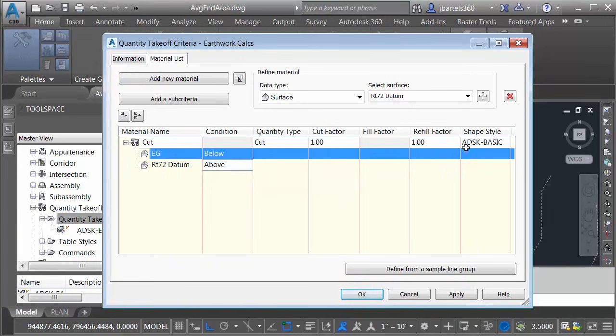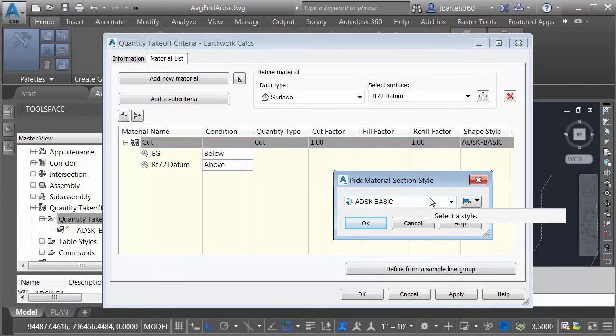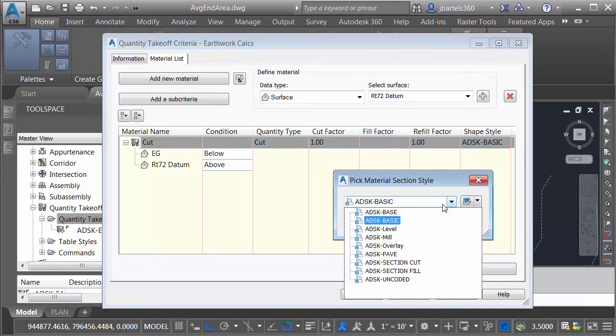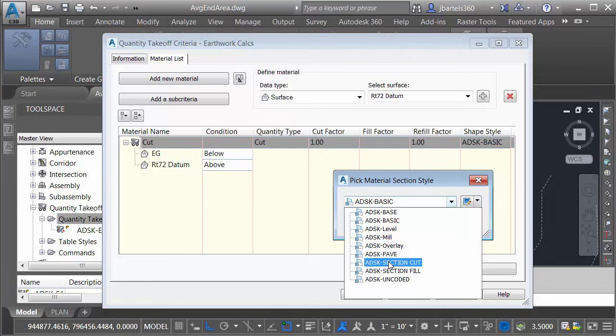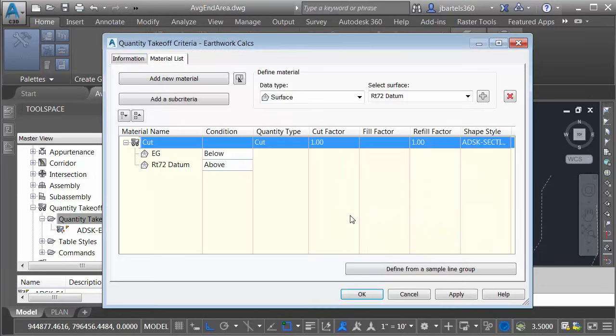Finally, I'll come down to Shape Style. I'll select this. Here's where I can select the style that controls how the cut material is going to look in my cross sections. Let's open the menu. In this case, I've already defined a style called Section Cut and I'll click OK.